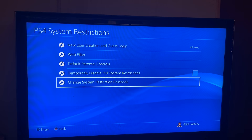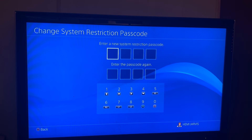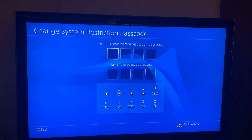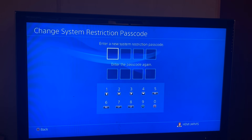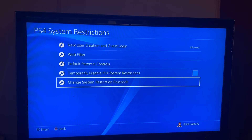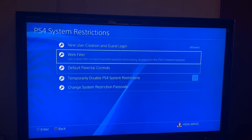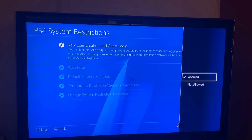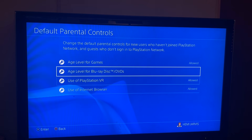There's also a 'Change System Restriction Code' option — this is where you can change the code from the square square square square we used to open this. I'm not going to change it, so I'll hit circle to go back. Once everything is on Allowed, make sure that everything says Allowed.